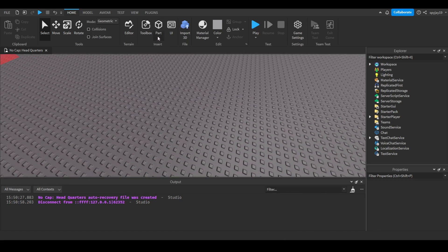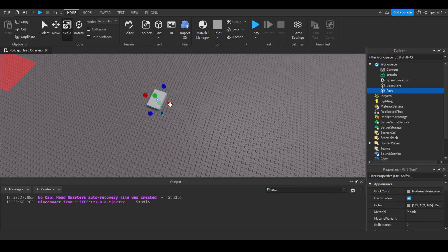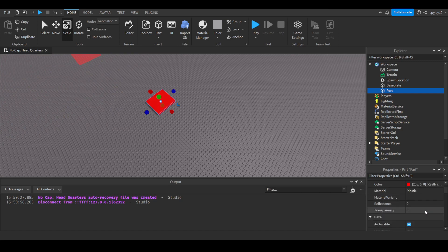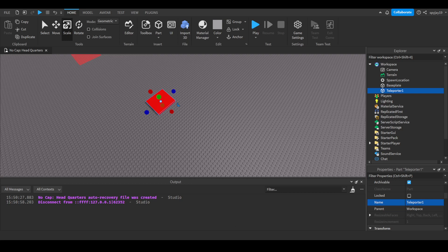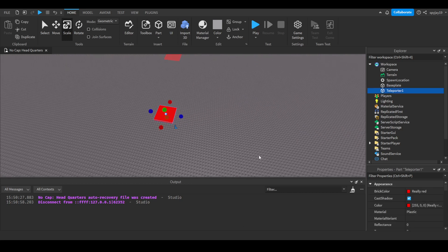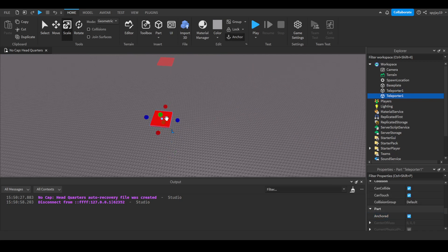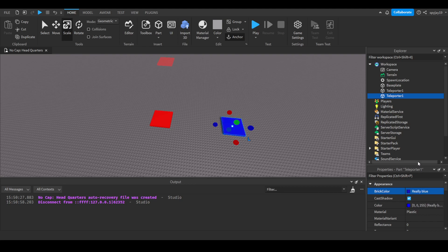First things first, we're going to need two blocks. Let's go ahead and make them real quick. We'll scale them, make one red and call it Teleporter One. Then anchor it and duplicate it, drag it right next to it. Then we'll make this one blue and change its name to Teleporter Two.